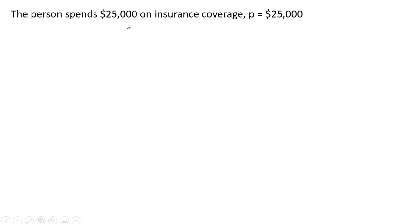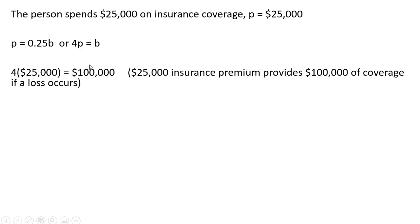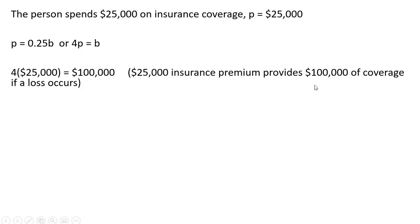So this person spends $25,000 on insurance coverage. P equals $25,000. And given that P equals 0.25B, or 4P equals B, this person will be purchasing $100,000 of coverage. So if there's a loss, this person will receive $100,000. So this $25,000 insurance premium provides $100,000 of coverage in the event of a loss.